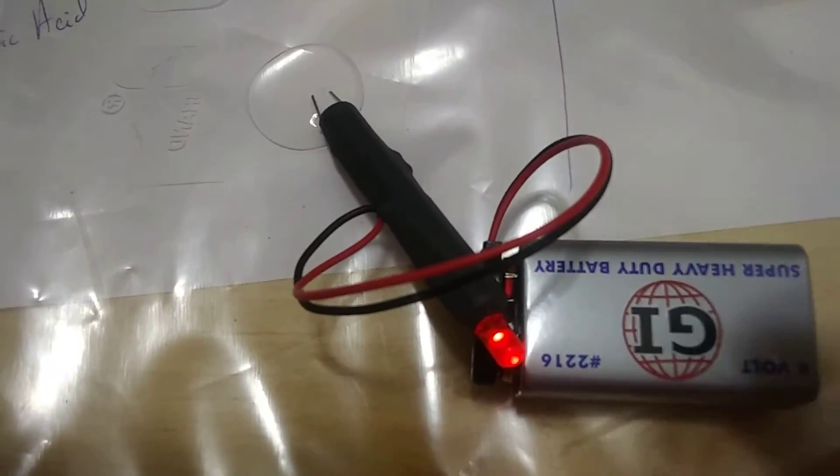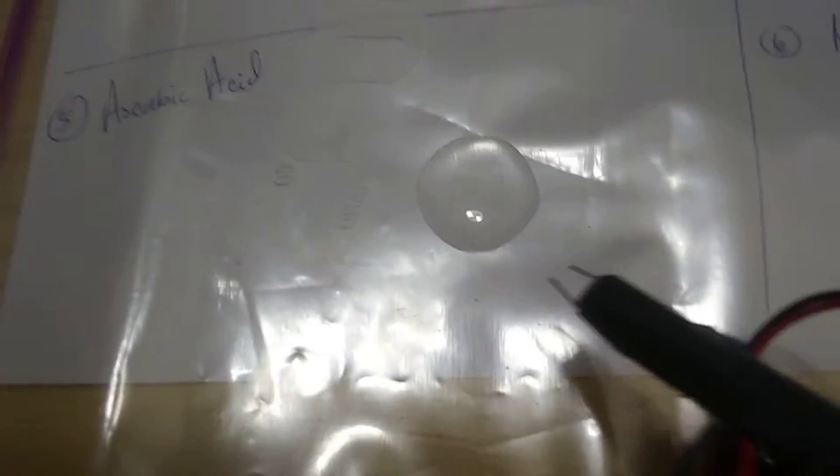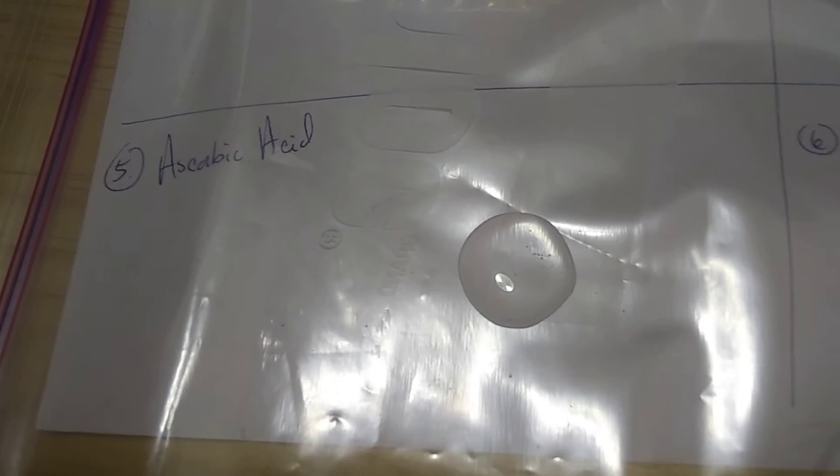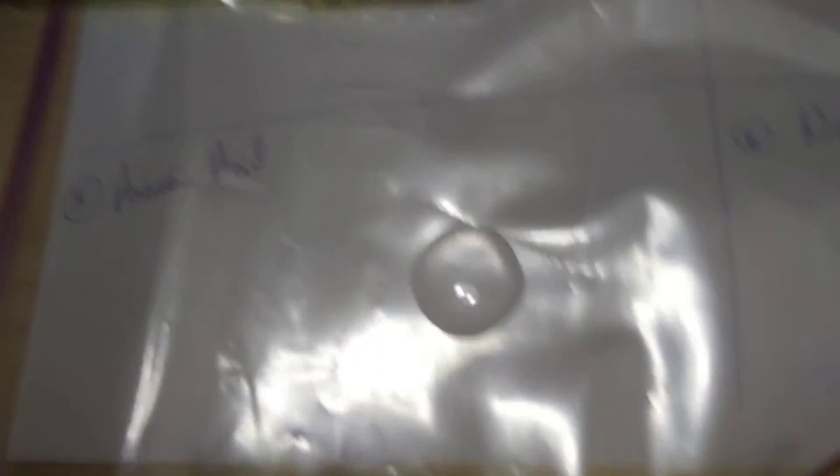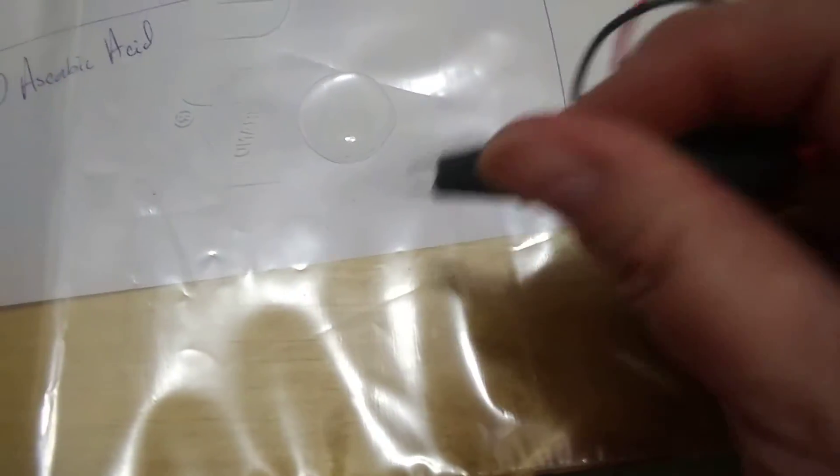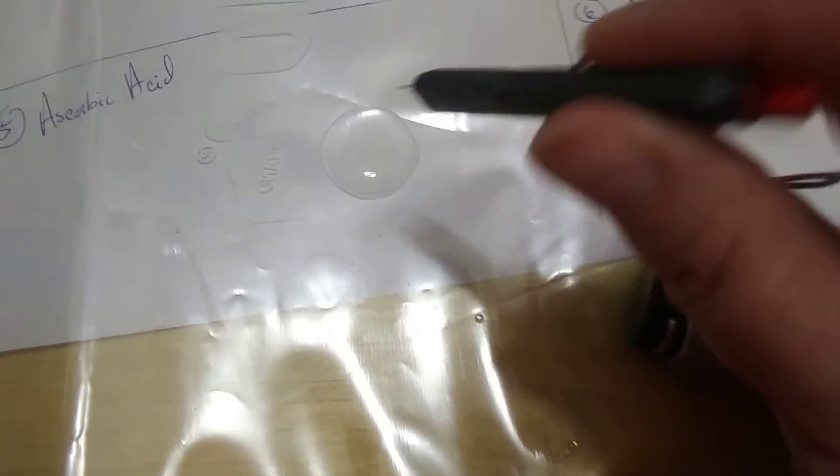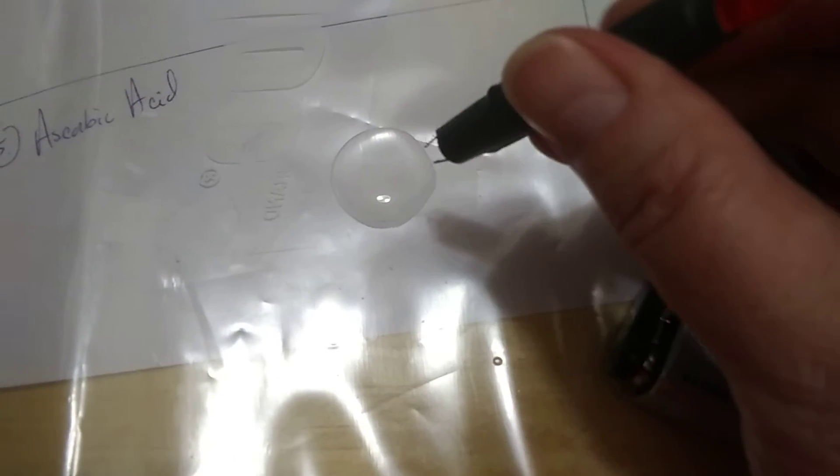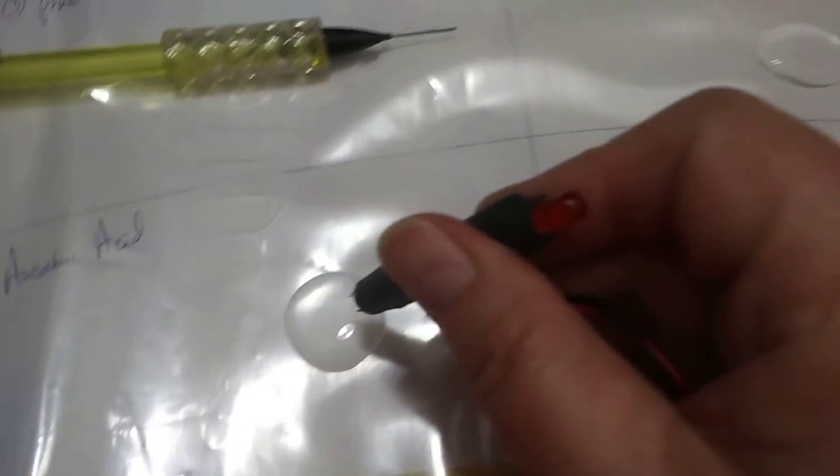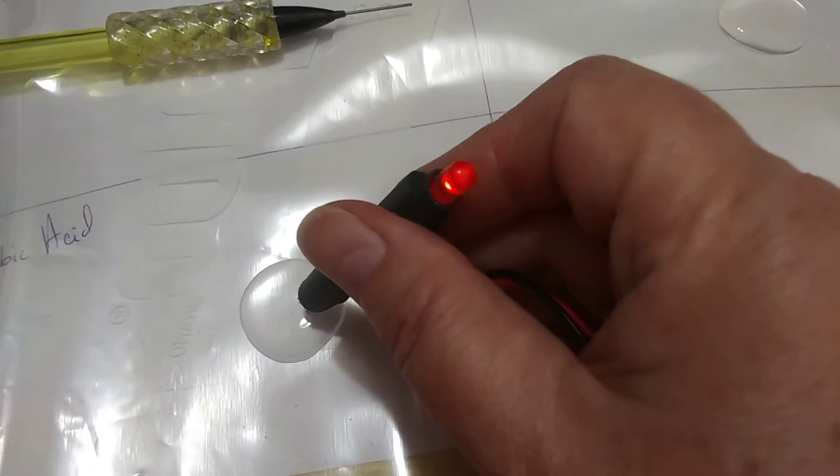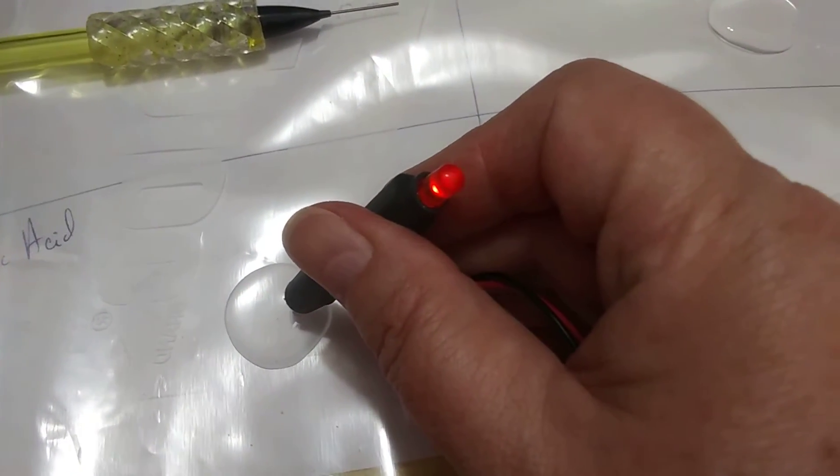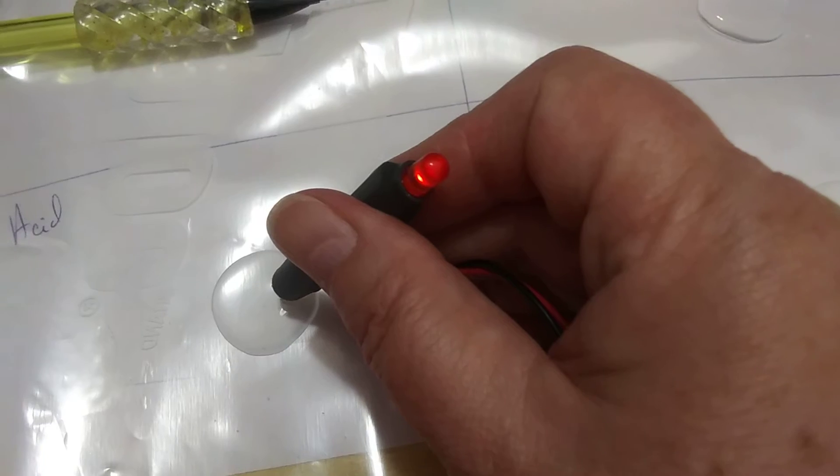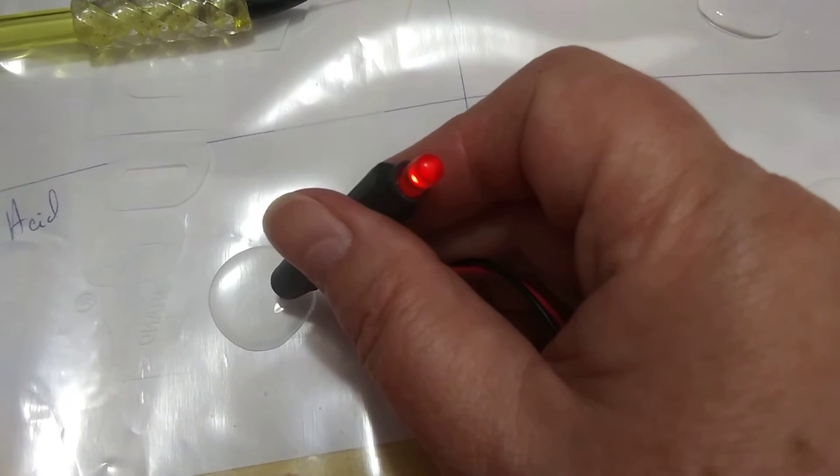And now I'm going to bring my probe over. And it's already made contact with the water, and you can see that it's lit up very brightly. So where this water previously did not give us much of a reaction, now that we've added the ascorbic acid to it, well, bam! We've got some bright light going.